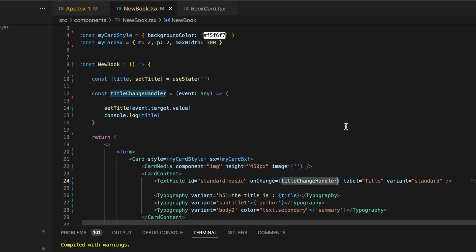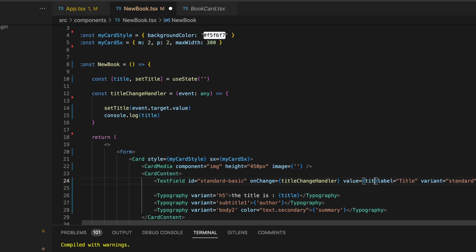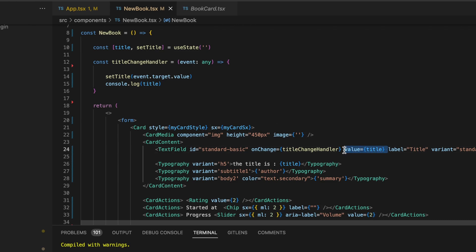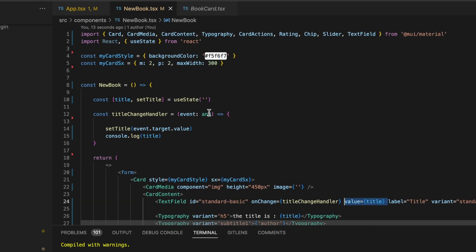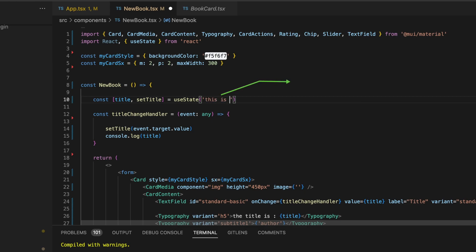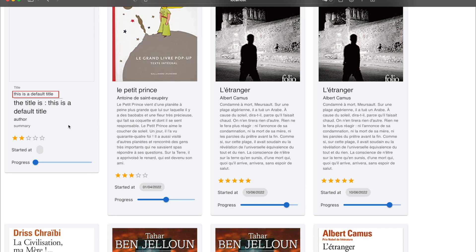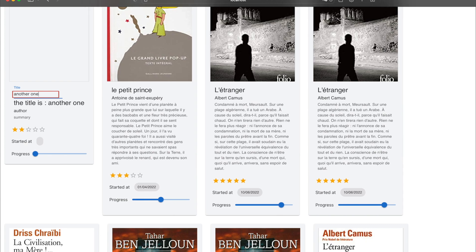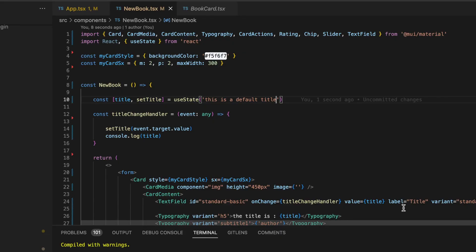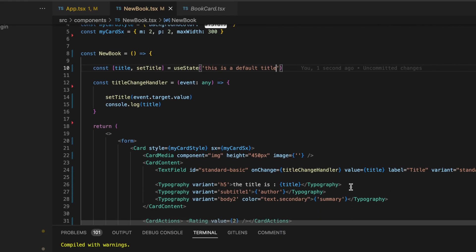Let's add a new value prop to bind the value of this text field with our title state. The useState hook function has only one argument, which is the initial state value. Let's initialize our title state with a default value: 'This is a default title'. On the screen, we can notice the same value displayed within both the text field and the typography section.